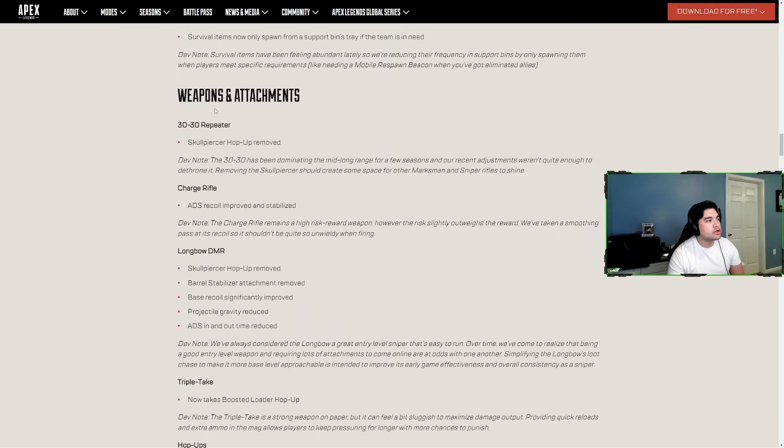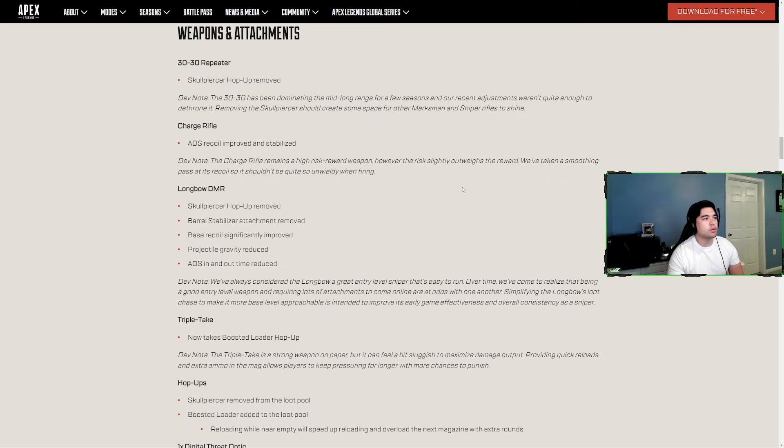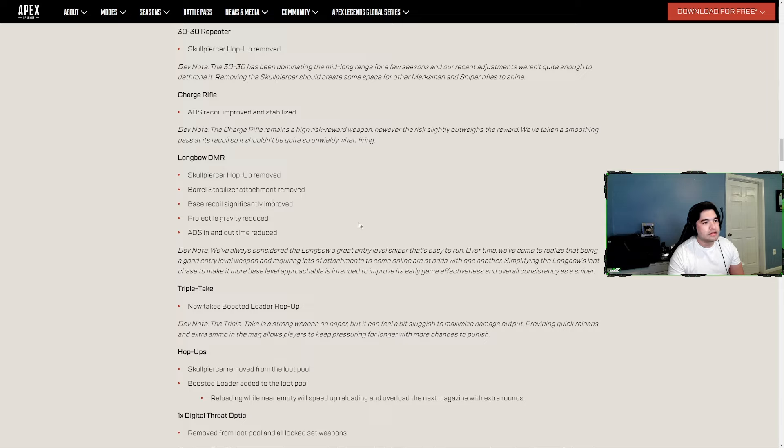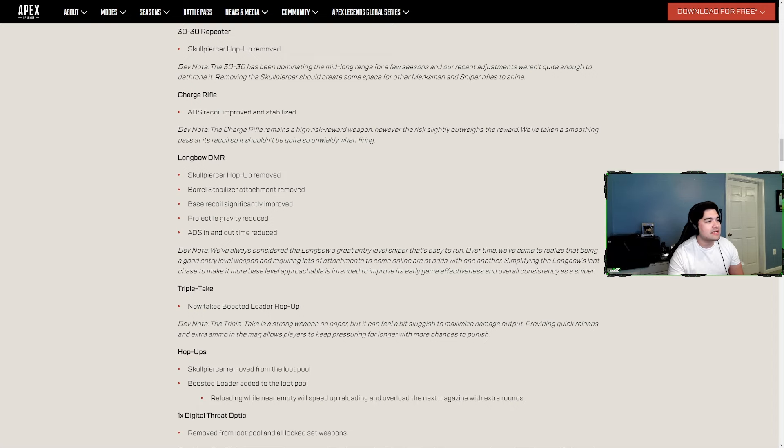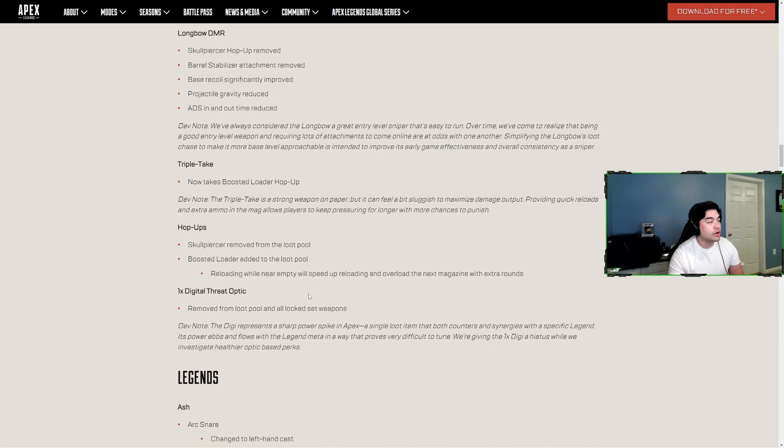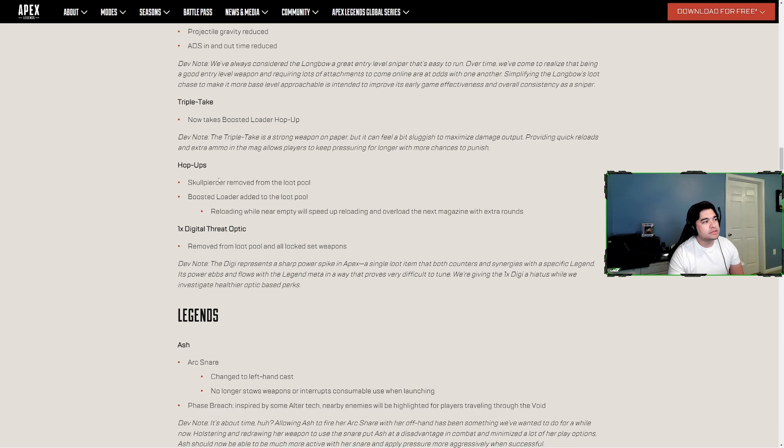Here's the weapon changes. 30-30 - Skull Piercer hop-up removed, they said it's been dominating for too long. Charge Rifle - ADS recoil improved and stabilized, they said the high risk was too risky for the reward. Longbow - Skull Piercer hop-up removed, barrel stabilizer attachment, roof base recoil significantly improved. I believe the recoil will be as if you had a purple barrel stabilizer now. Projectile gravity reduced so that's bullet drop, ADS in and out time reduced so ADS speed sped up.